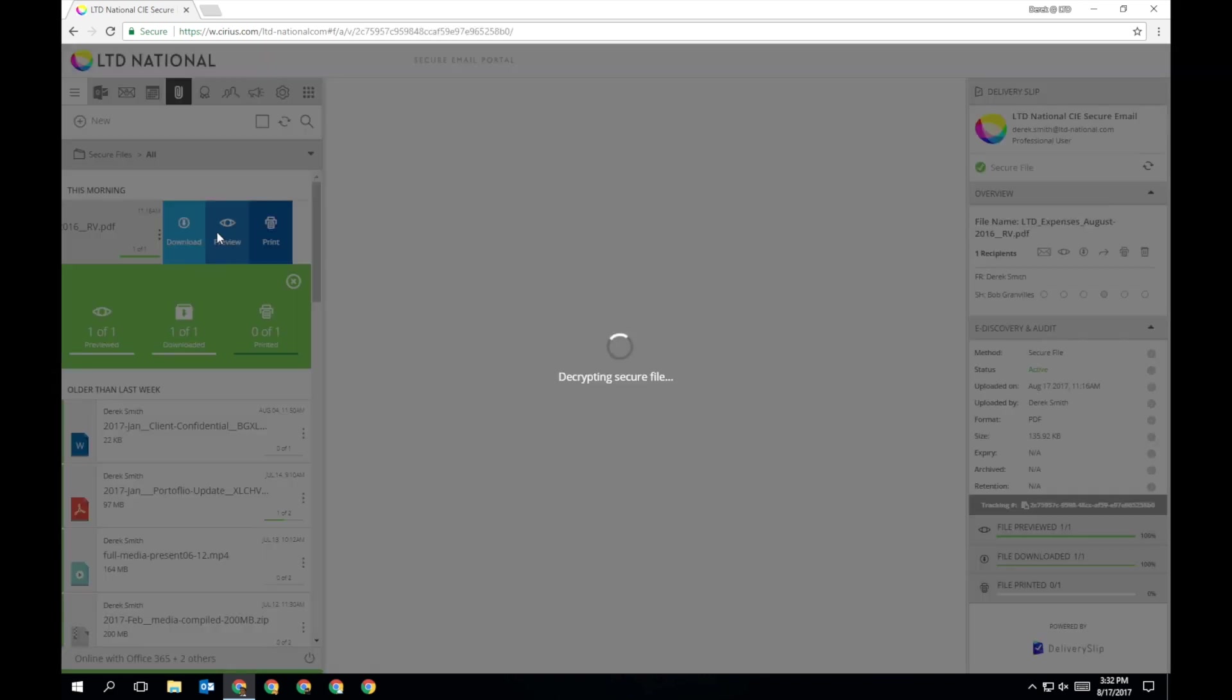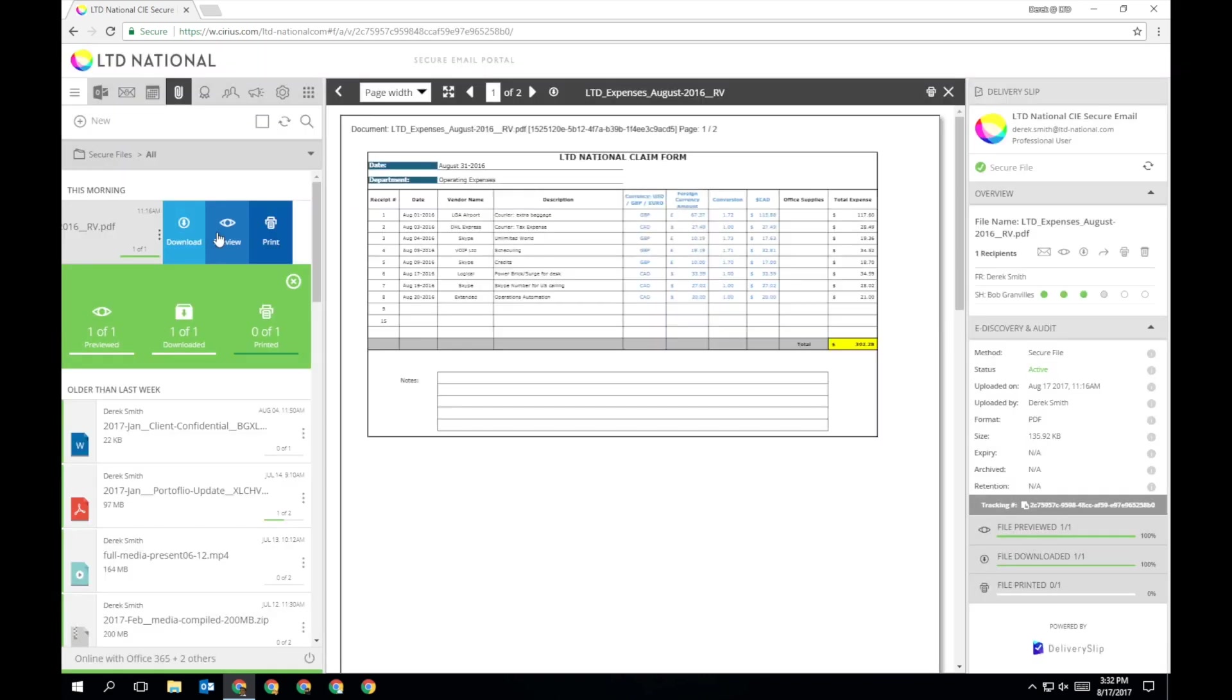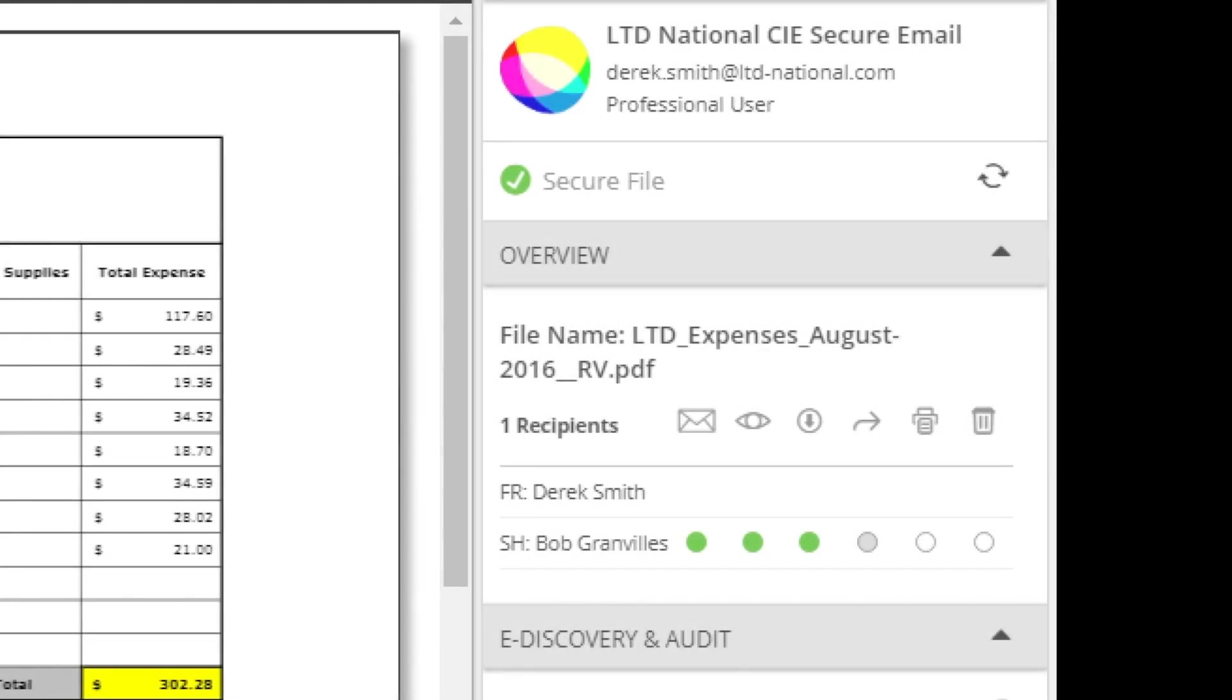When previewing a file, you'll notice it will have its own delivery slip, just like a secure email.